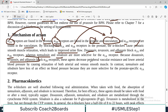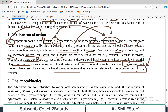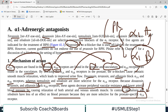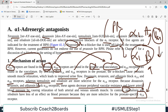Drugs blocking alpha-1B will decrease peripheral vascular resistance and lower arterial blood pressure. Since tamsulosin and silodosin are more selective for alpha-1A which is present specifically on the prostate and not on the vasculature, blocking alpha-1B also causes smooth muscle relaxation of blood vessels, resulting in hypotension.